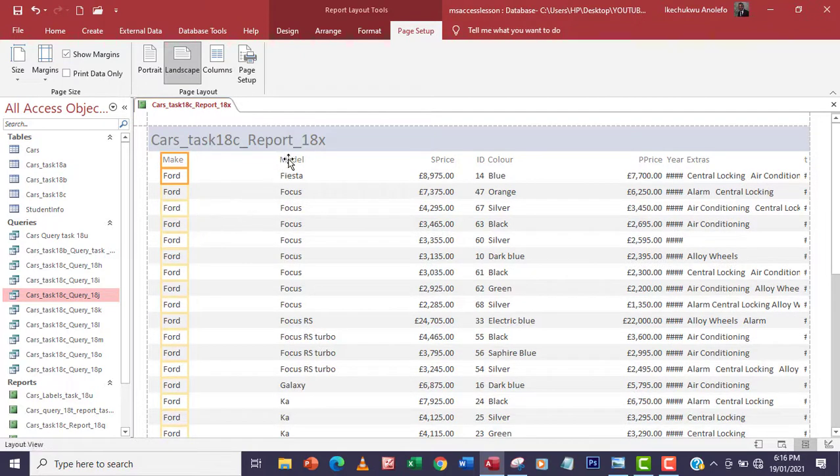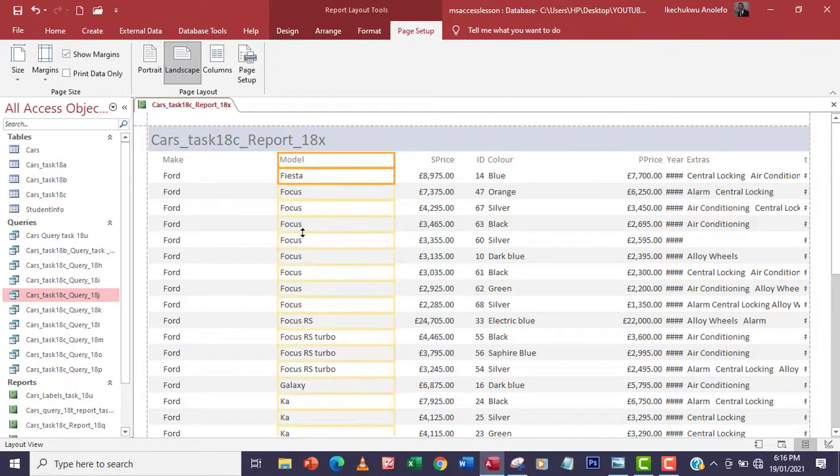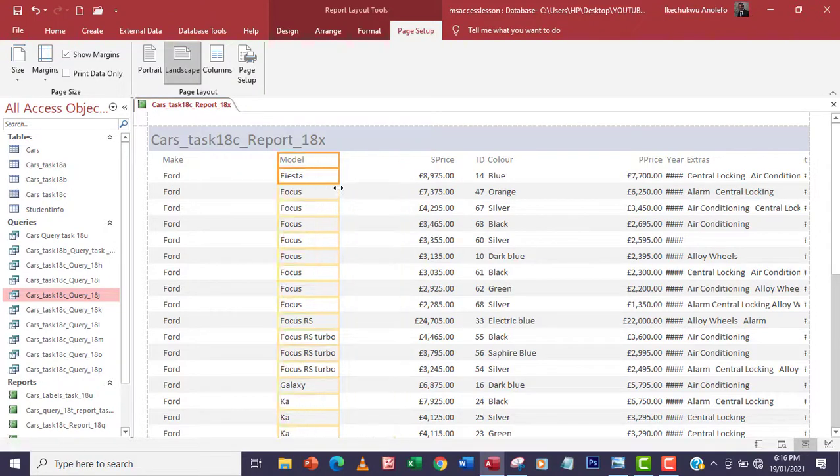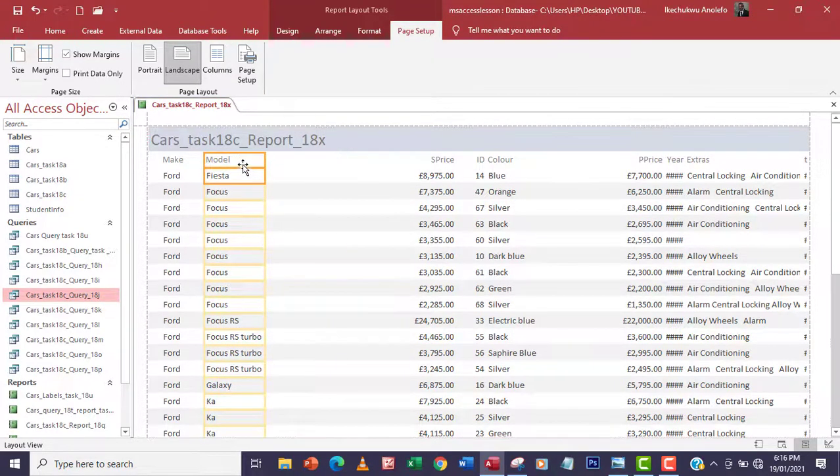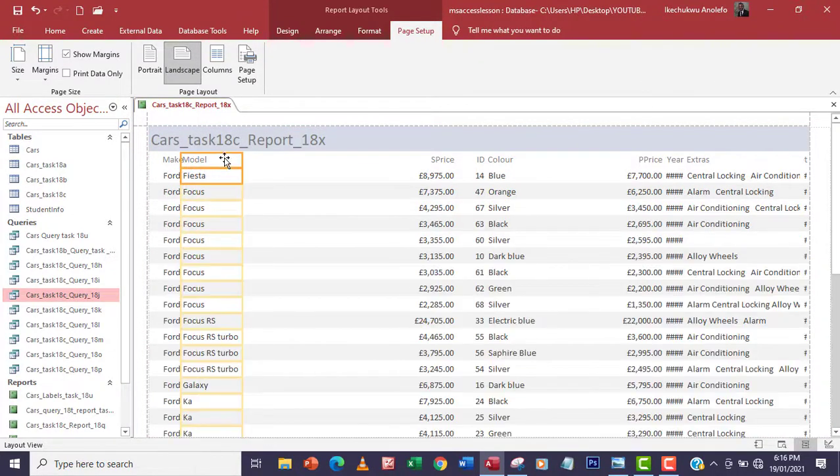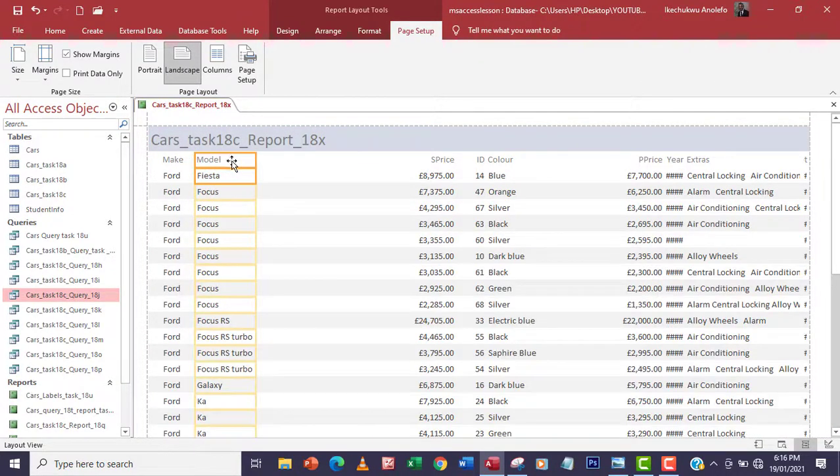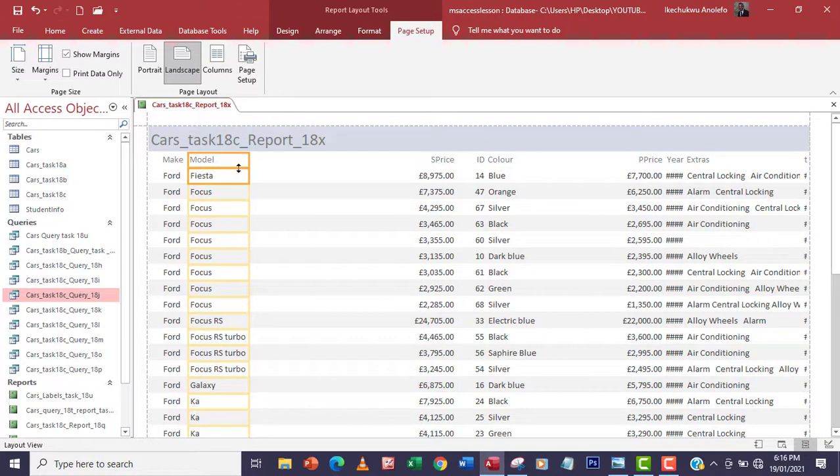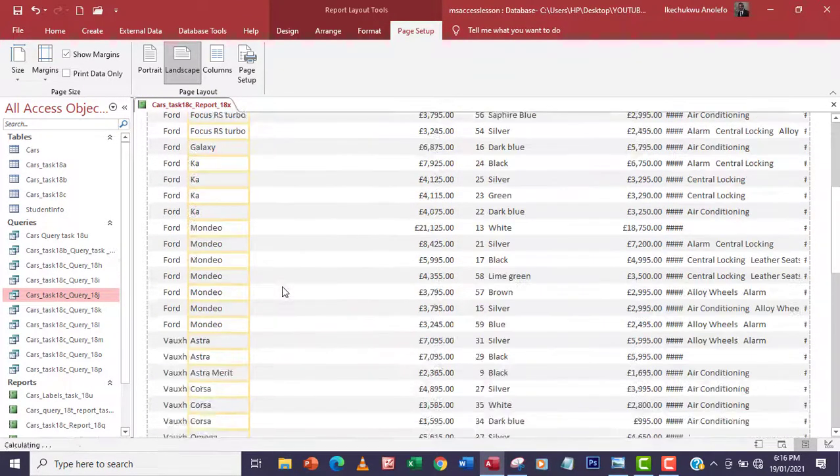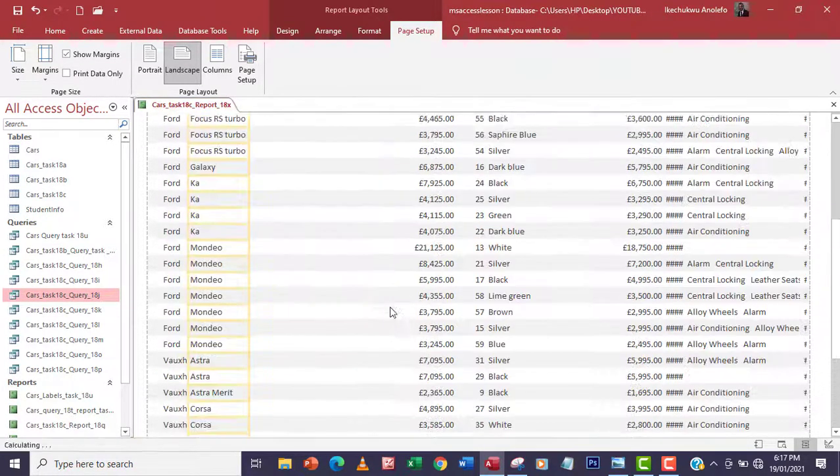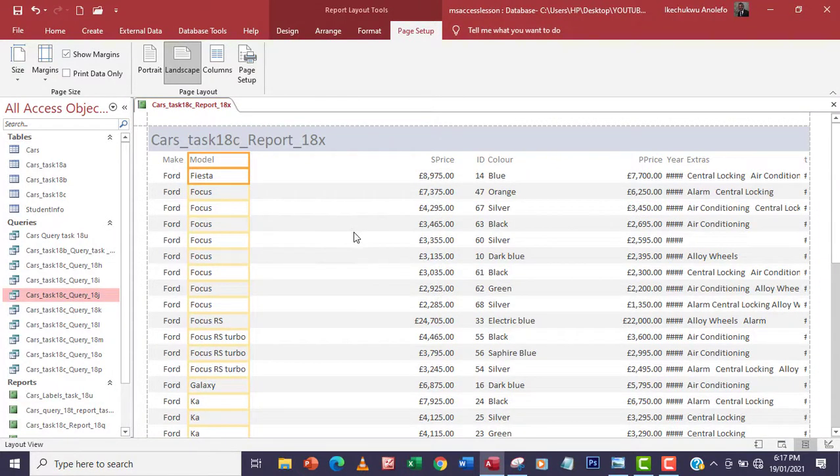I'll click on model here, hold on my control key again, click on Fiesta here. I'm going to adjust everything like this and then probably move it to the left a little bit. Let me just move it a little more. This is probably how it will look. You have to be checking your data to be sure that everything shows properly.